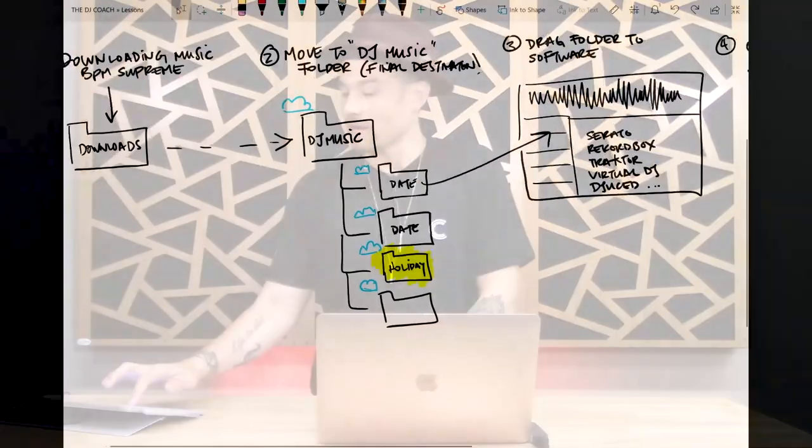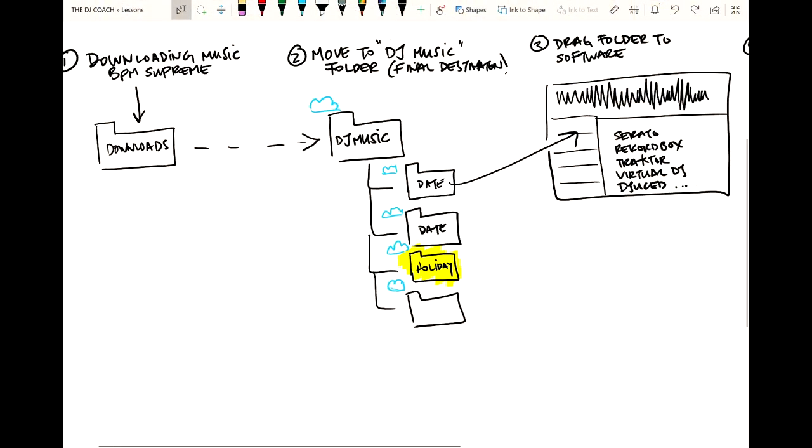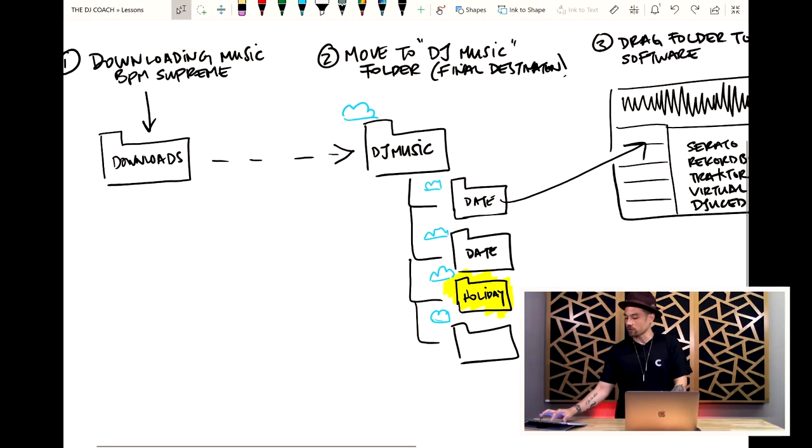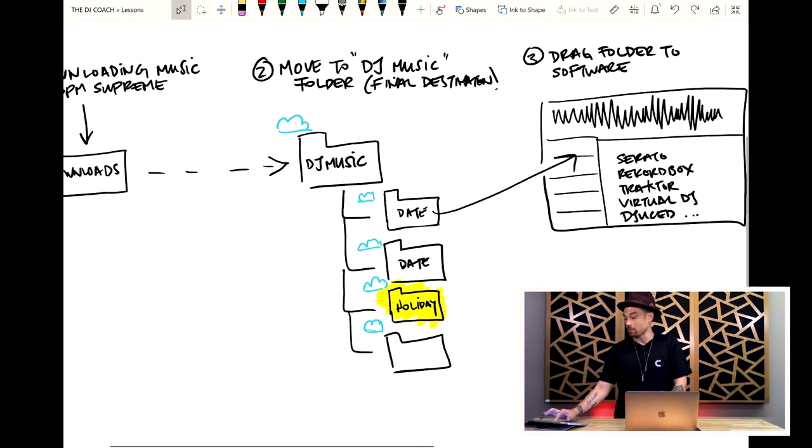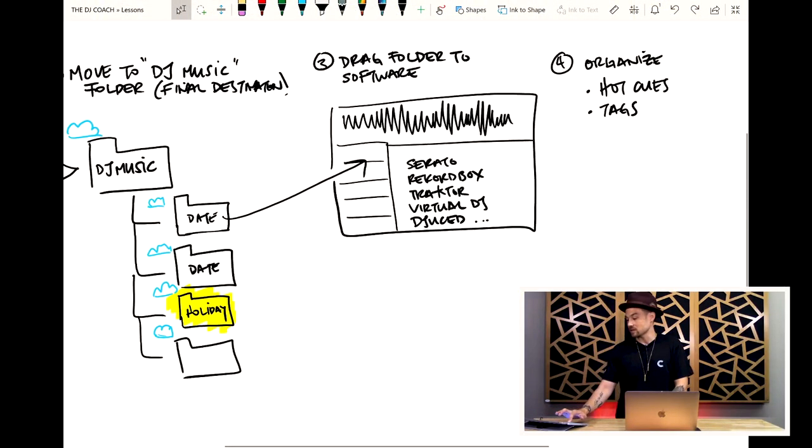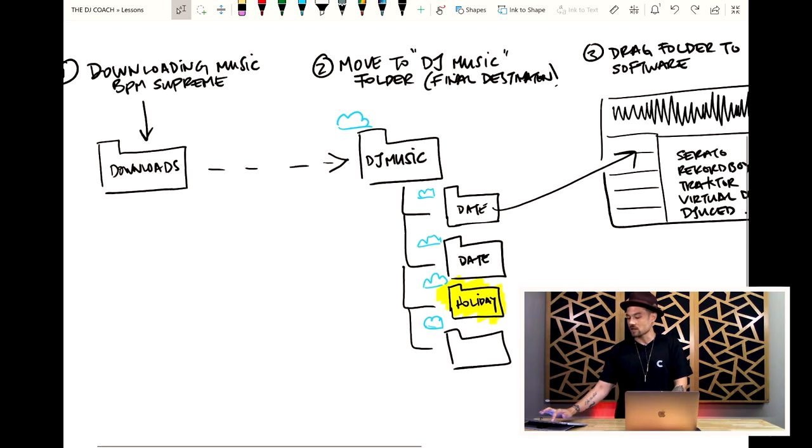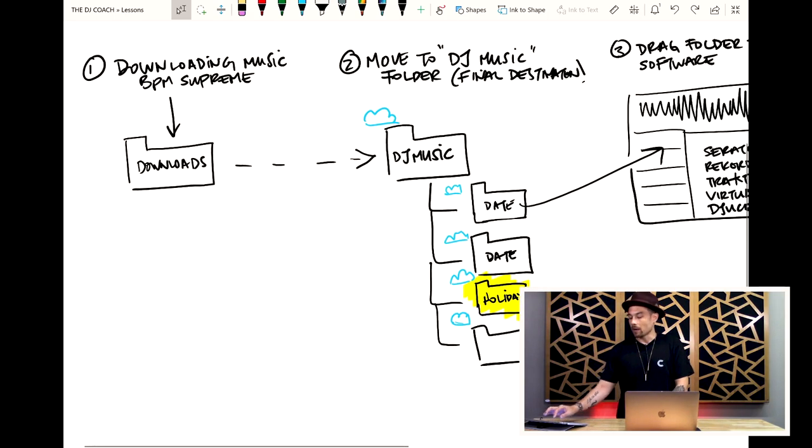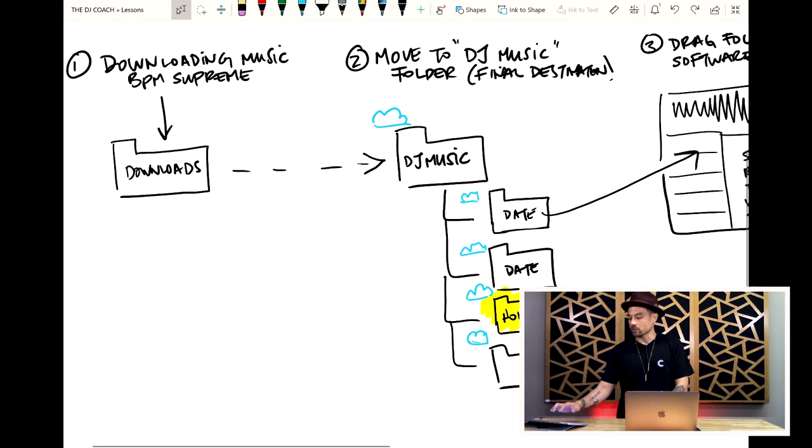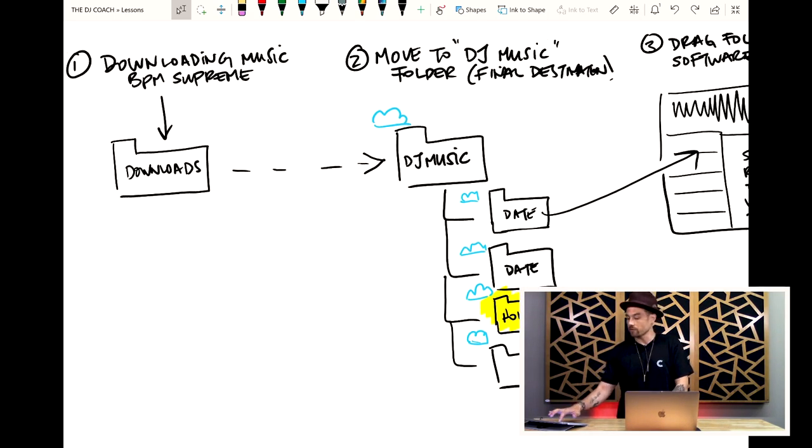The first thing you need to do is develop a system. Now there's many systems that are out there. You might already have one, but today I'm gonna show you mine. If we come over to the whiteboard, you'll be able to see that this is essentially a four-step system. And we're gonna get in depth with some of these things, but I just wanna give you an overview.